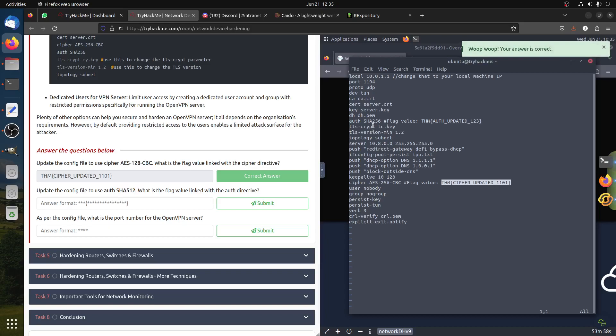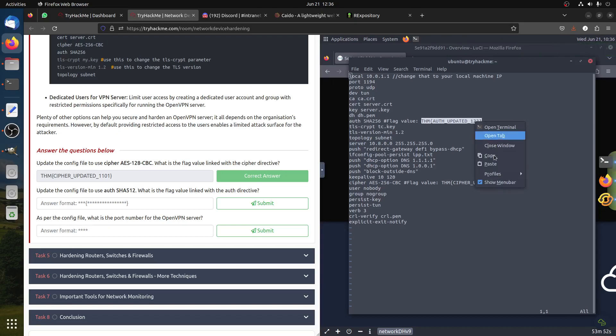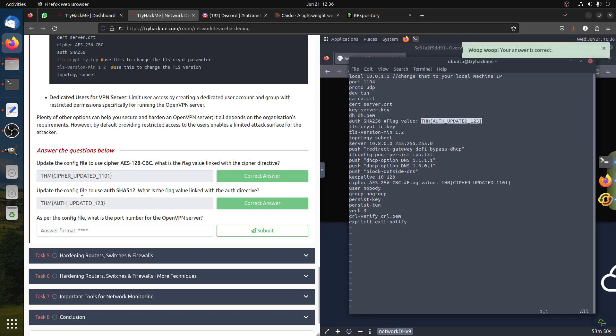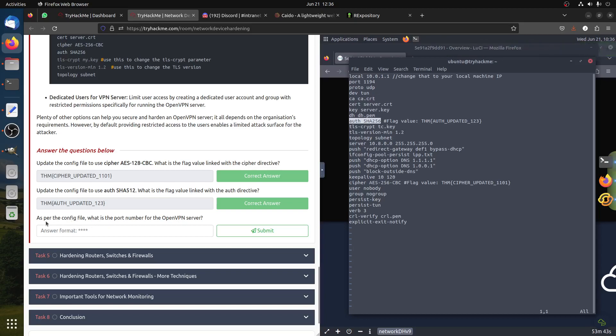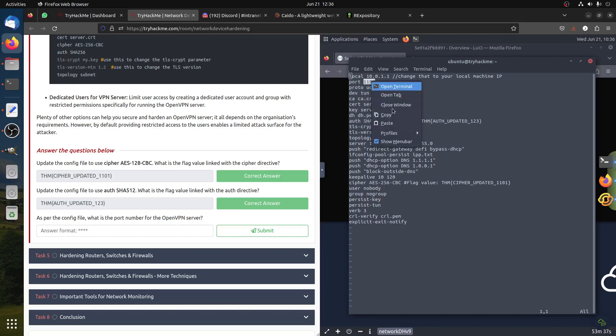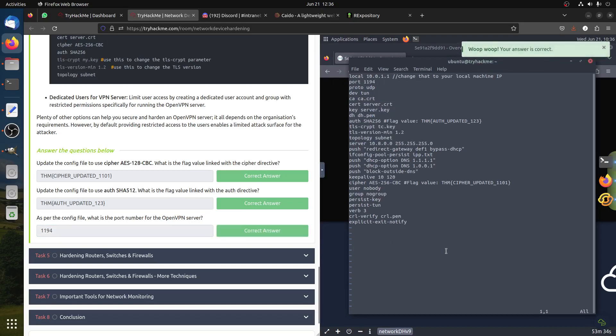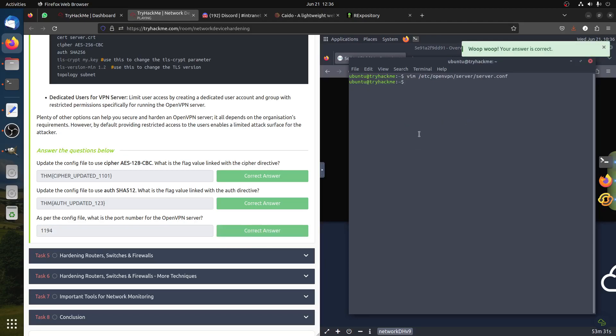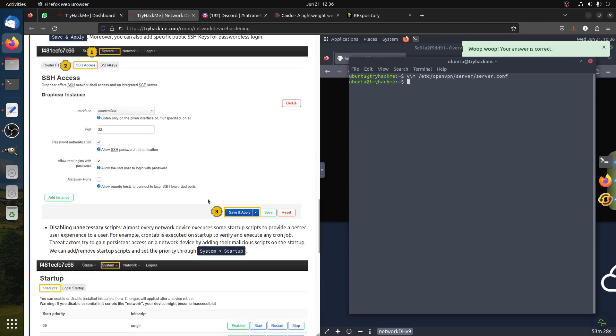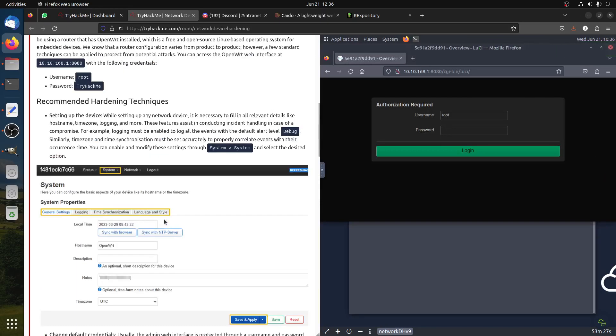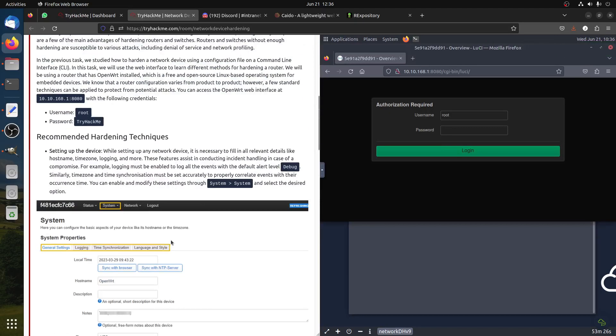Of course you can't use MD5 as it's an old one. Change the default username and password to something unique to reduce the risk. Use PFS - perfect forward secrecy - unique session keys for each session to strengthen security. If you go and update the config file, it's already using AES-128-CBC. As per the config file, what is the port number of the OpenVPN server? The port is 1194.